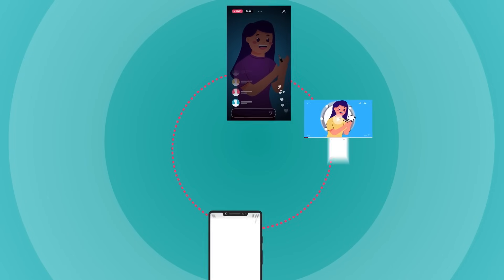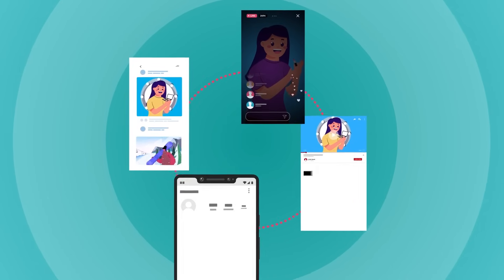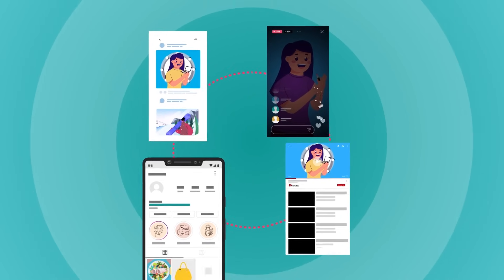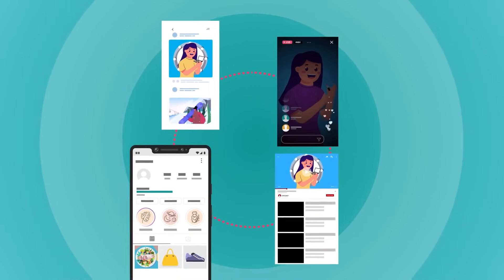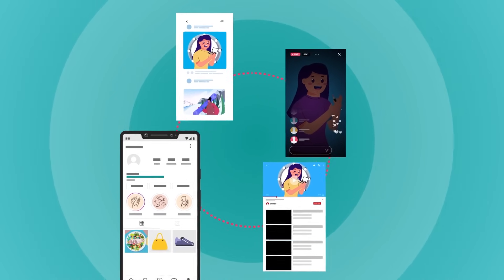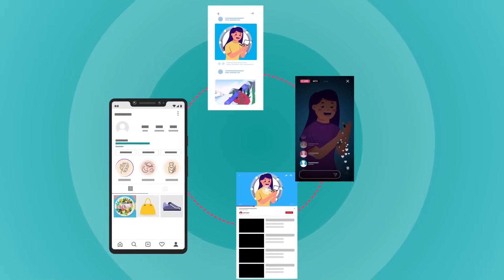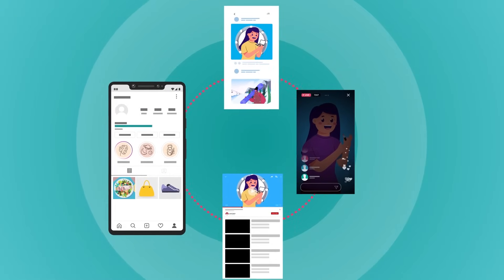Stop losing followers. Place social app URLs in your profiles, stories, or ads, and cross-promote your social media presence today.